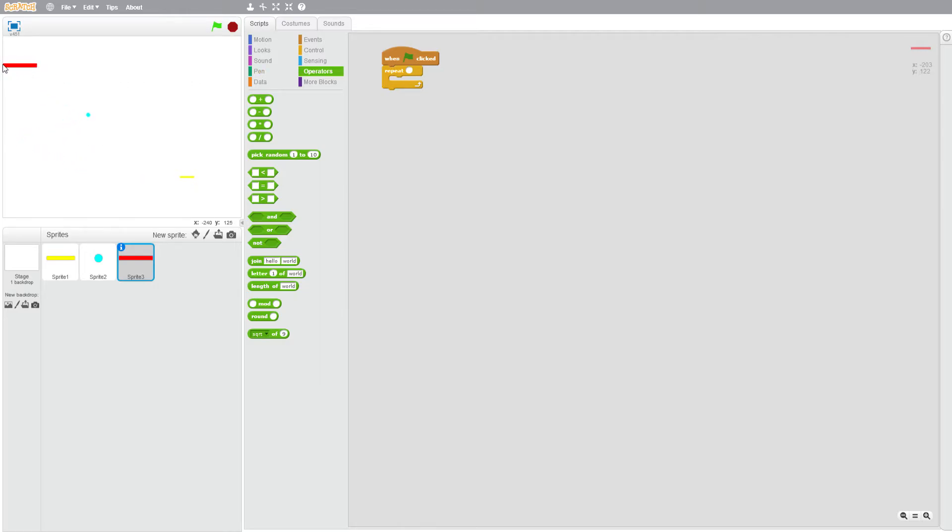So maybe one, motion change X by 55 and create clone myself. Let's see if that works. Okay that didn't quite work how we wanted it to.